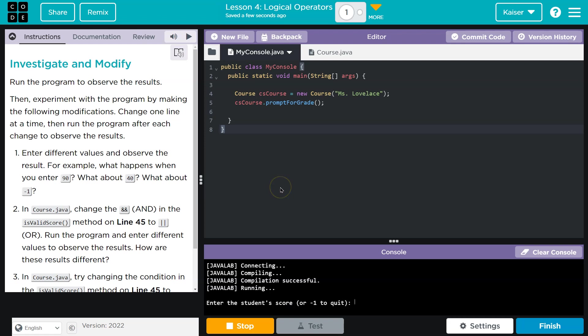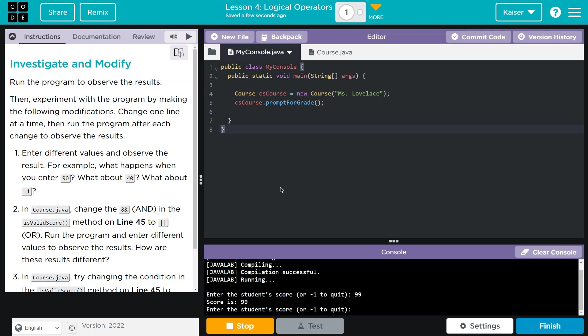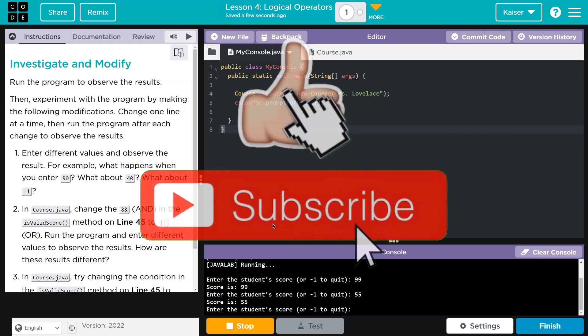Enter a score. We're going to be a star student. 99. Why did I not choose 100? Enter another. Okay. 55. It was a rough day. 78.